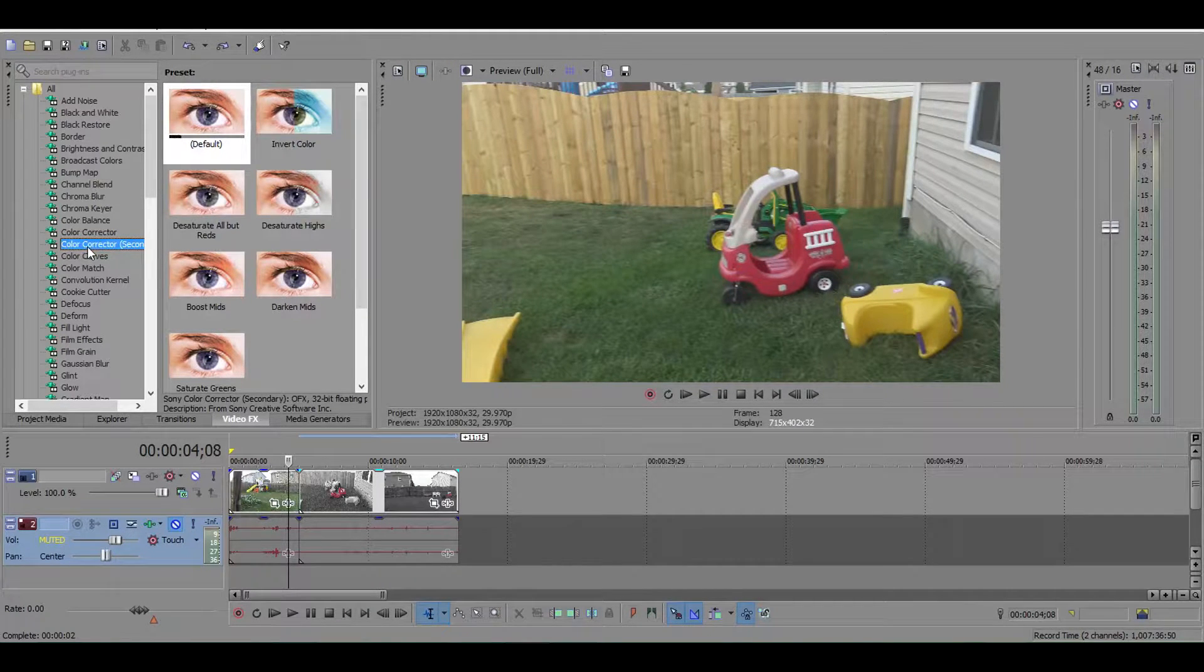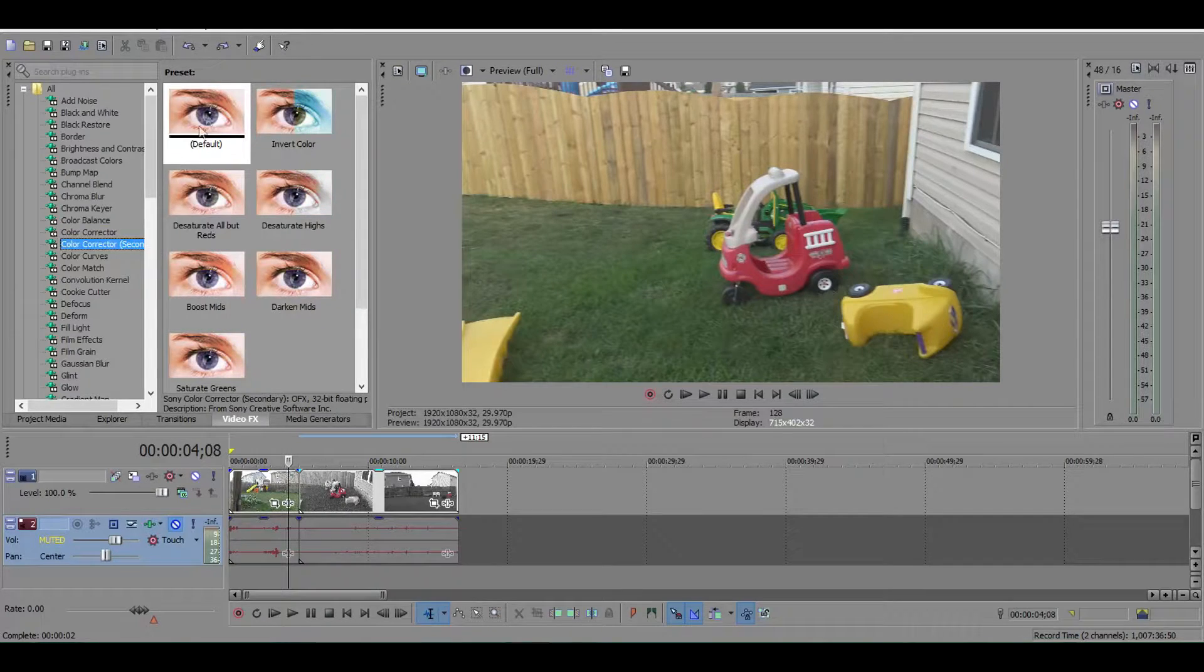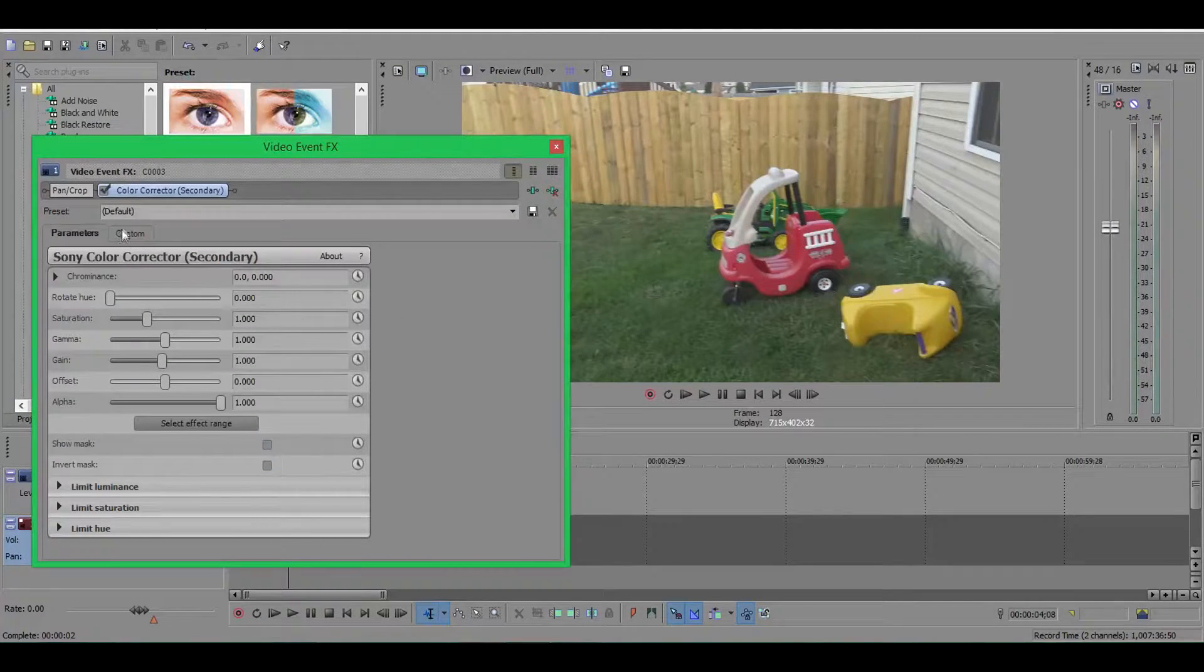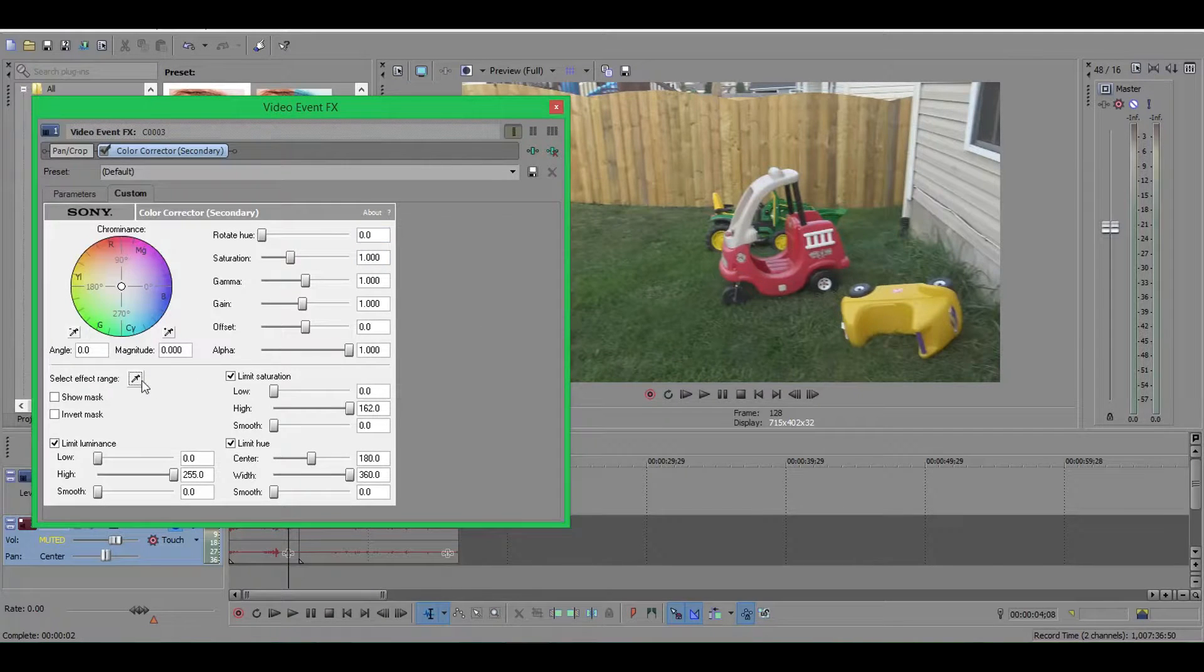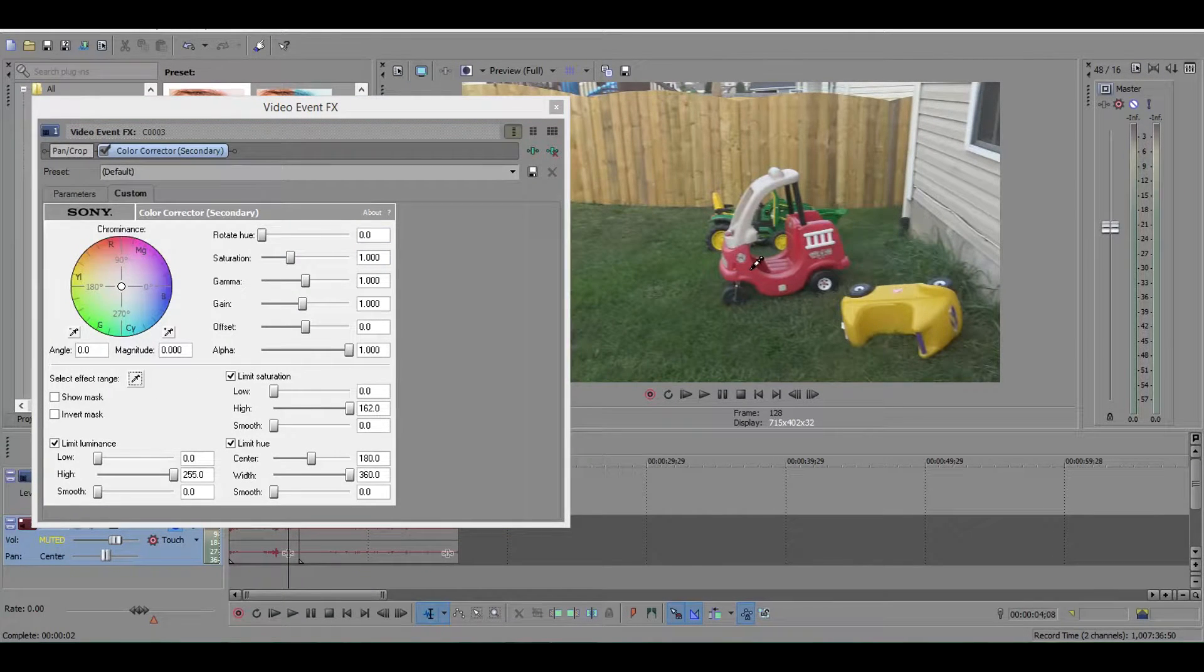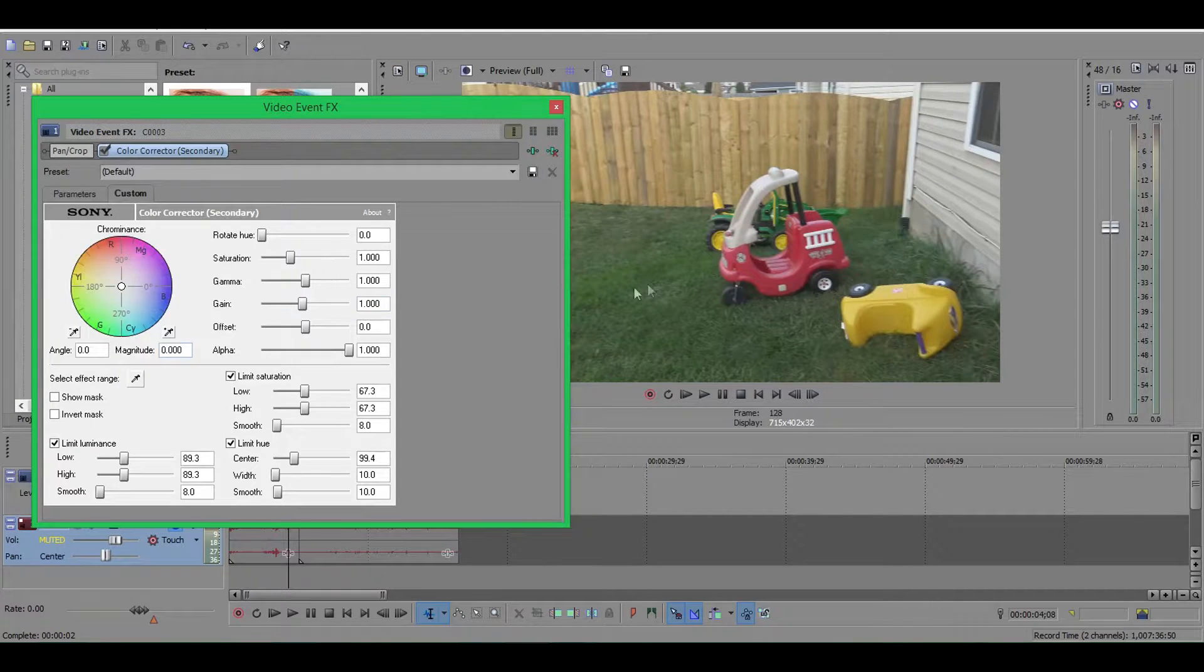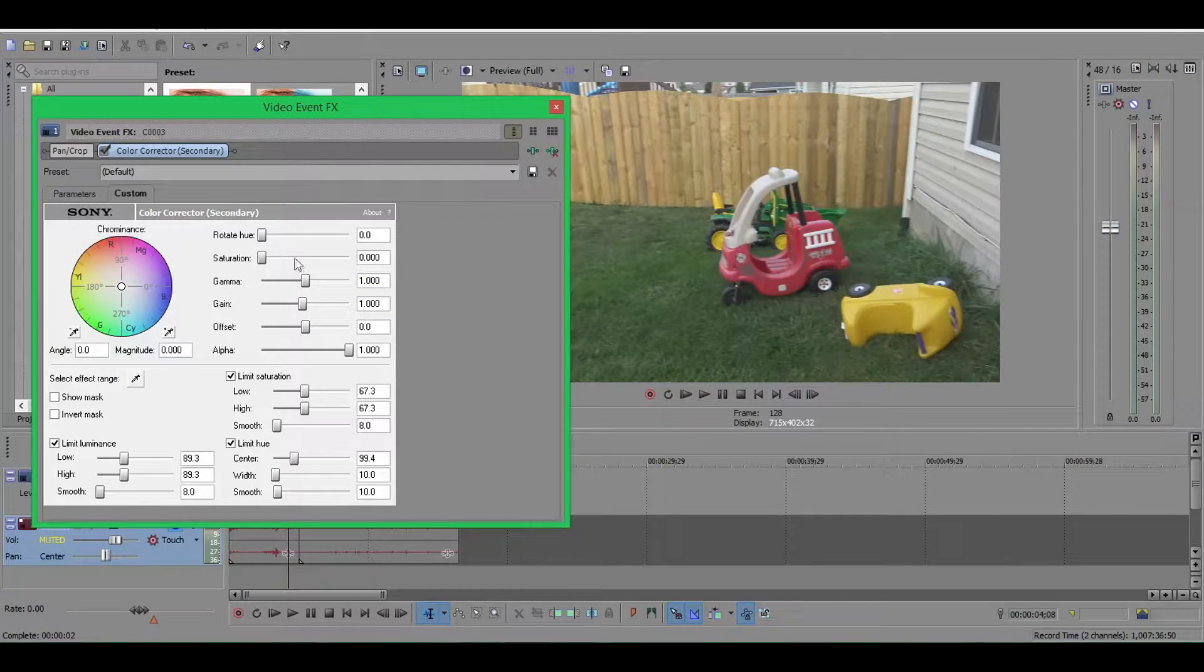So we're going to go to the secondary color corrector, not the color corrector, secondary. Grab the default and just drop it on your clip. You're going to want to go to custom for this. Select the color range, we're just going to click right here on our firetruck and it is now selected red. Let's drop our saturation down to nothing.